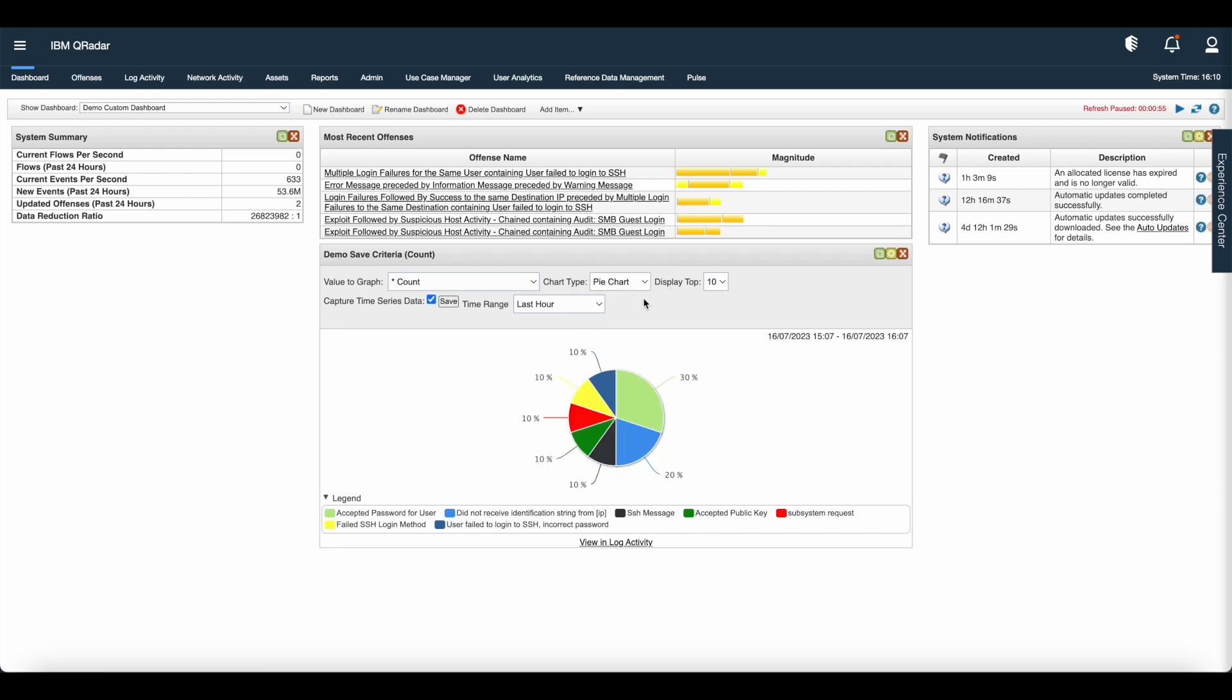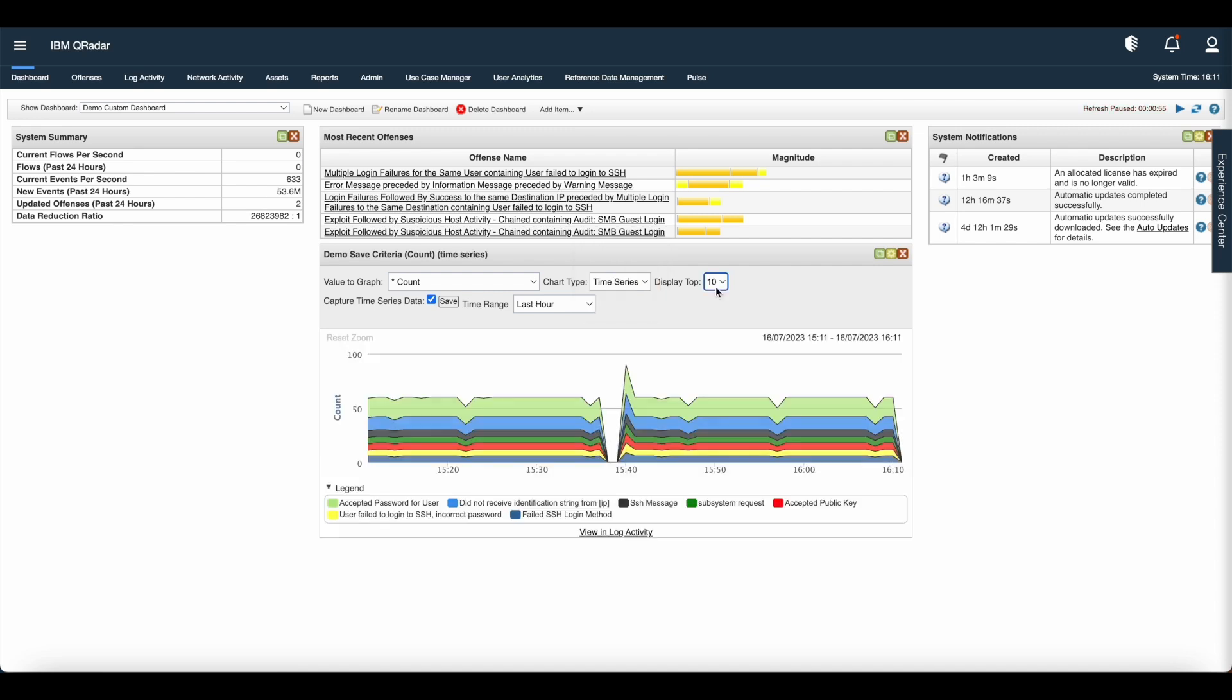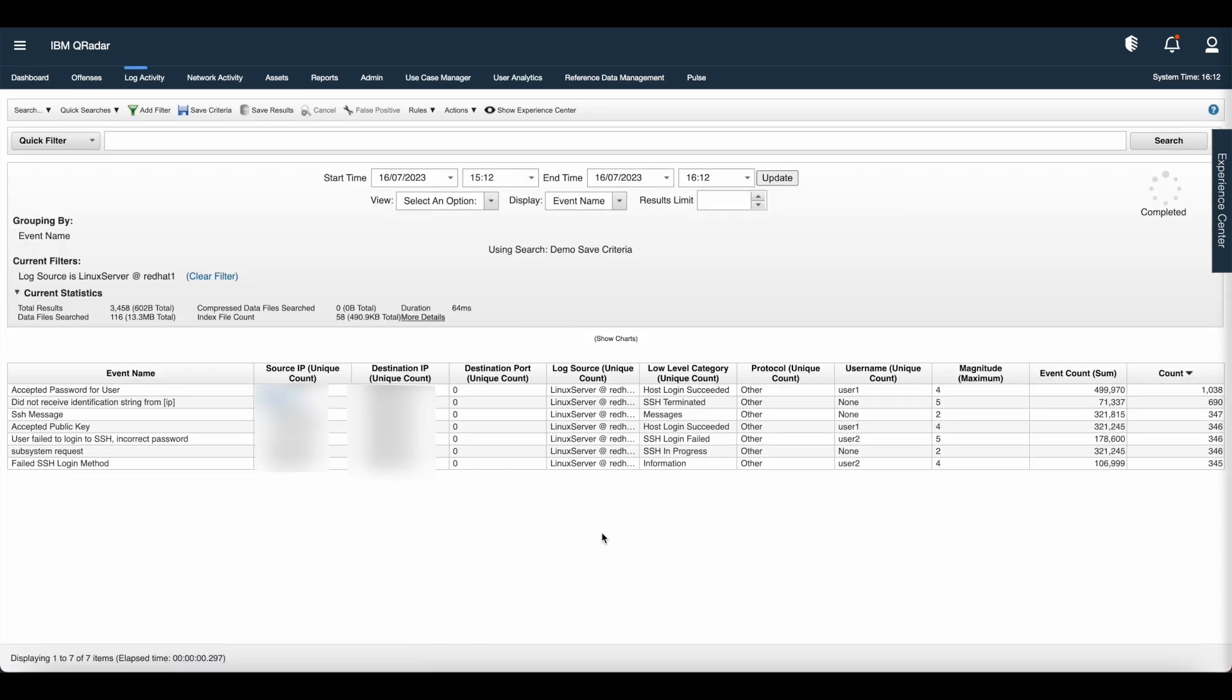Click chart type and click pie chart. Here is the pie chart. If you want to see the data in the tabular format, click on table. Again, if you want to see the time series data, click on time series. If you want to see the top five, just go to display top and select number as five.